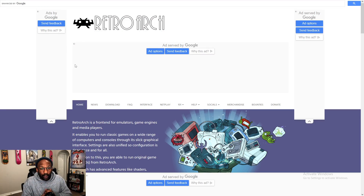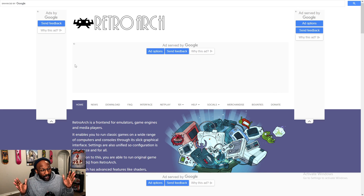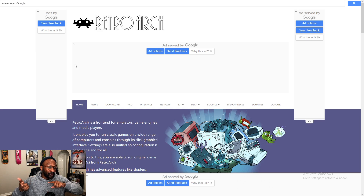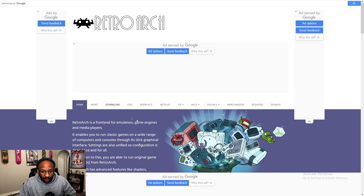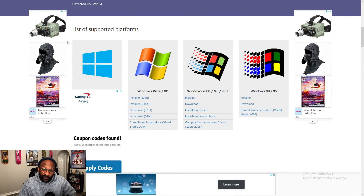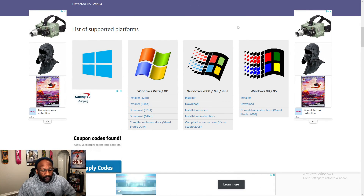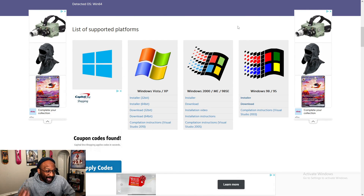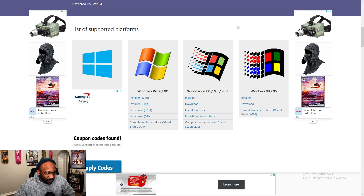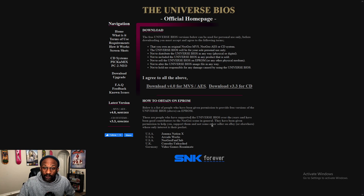First and foremost, we're going to need RetroArch. Go ahead and jump to retroarch.com, or better yet, check the description of the video where I have the link to this and the BIOS website we'll visit next. Once you're in RetroArch, just head to Download, scroll down to your platform of choice, download the emulator, and get that installed right off the bat.